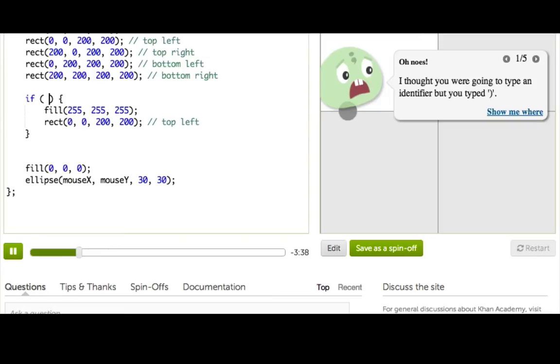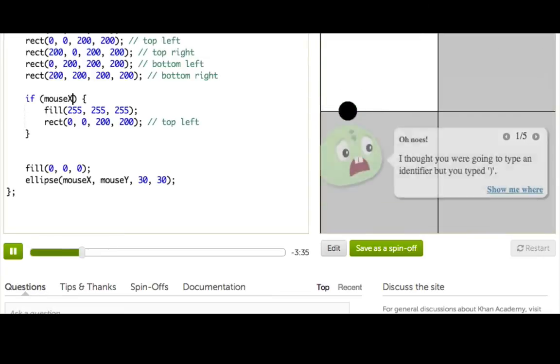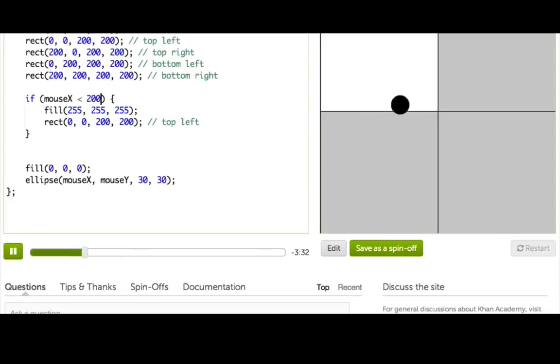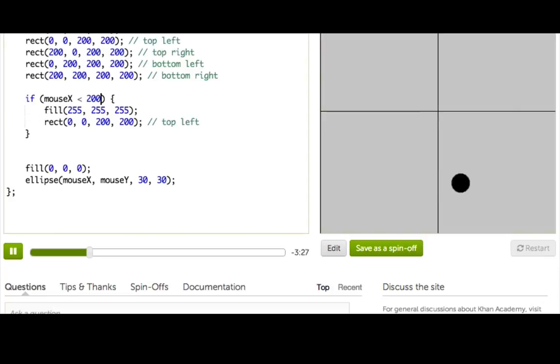You can see it auto completes the curly braces for me, so I've got to move it inside. Okay, so when do I want to show that rectangle? Well, I know I want to do it when mouse x is less than 200. Right? So that works, but then if I go down here, it's still showing. So I also need to check mouse y.